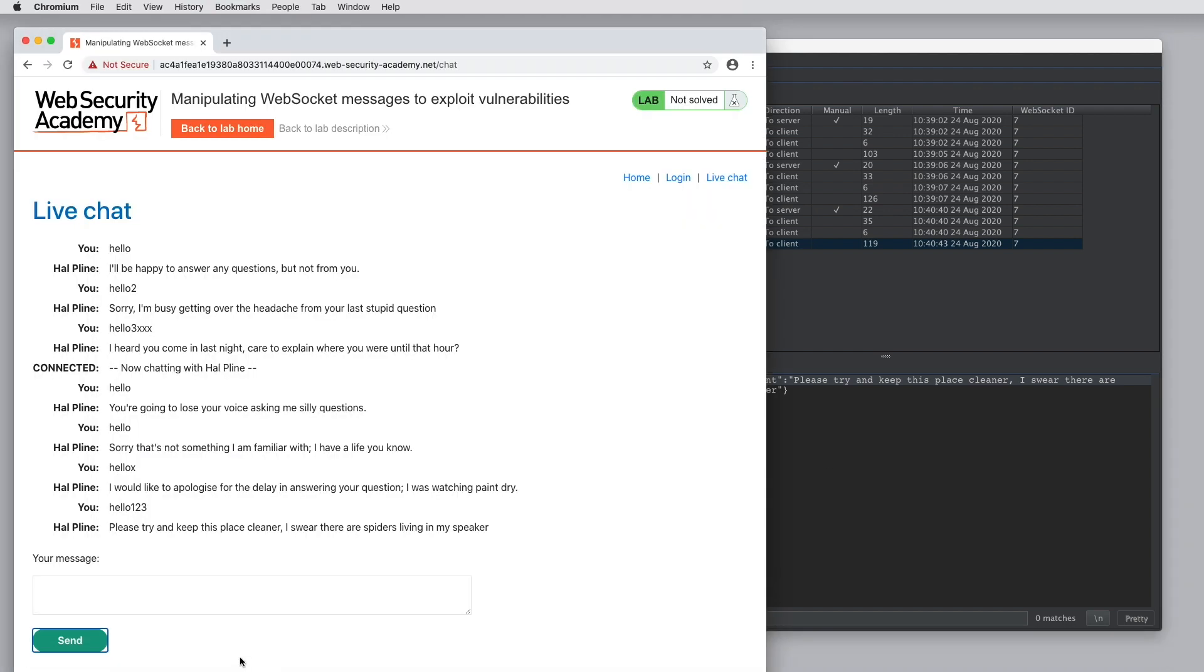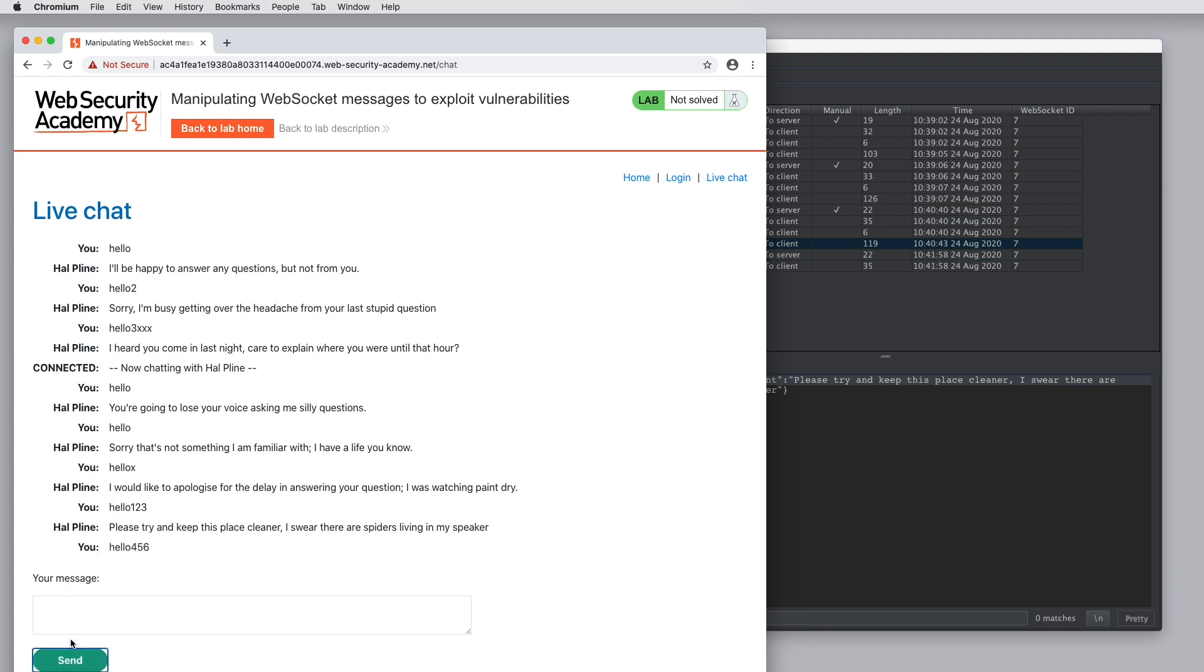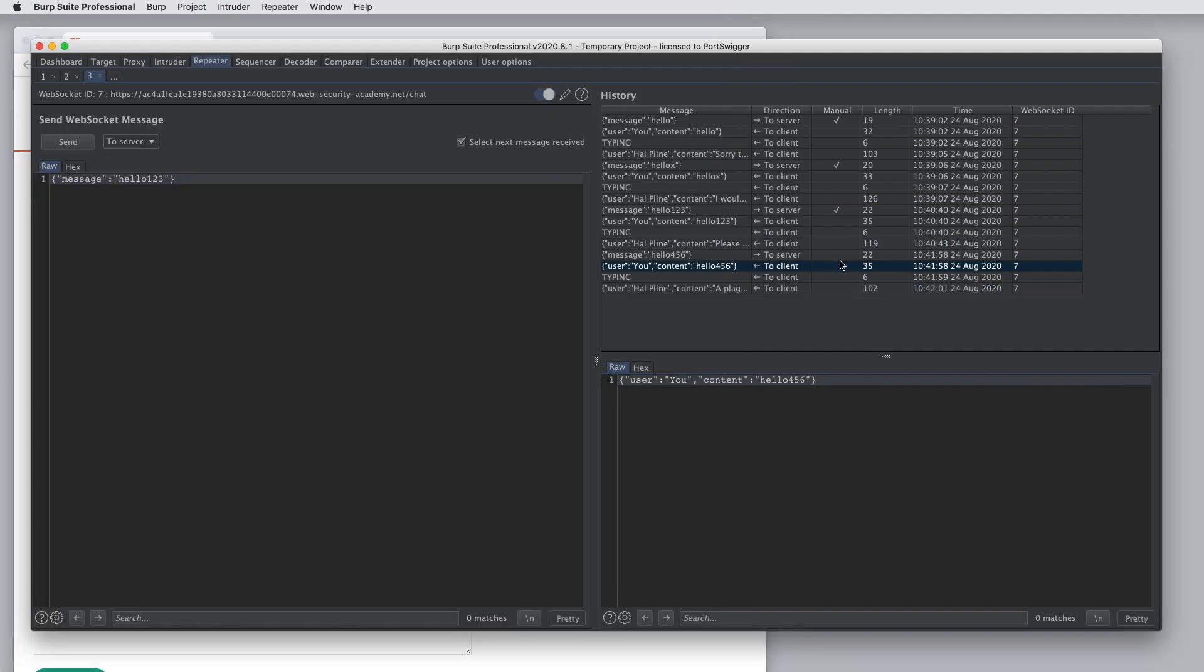If we go back to the browser, you can see that messages that we have been sending in repeater are appearing in the UI. This is because we are injecting into the live WebSocket that the browser has connected with the server. If we type another message into the browser UI, we can see the resulting messages appearing in Burp repeater.